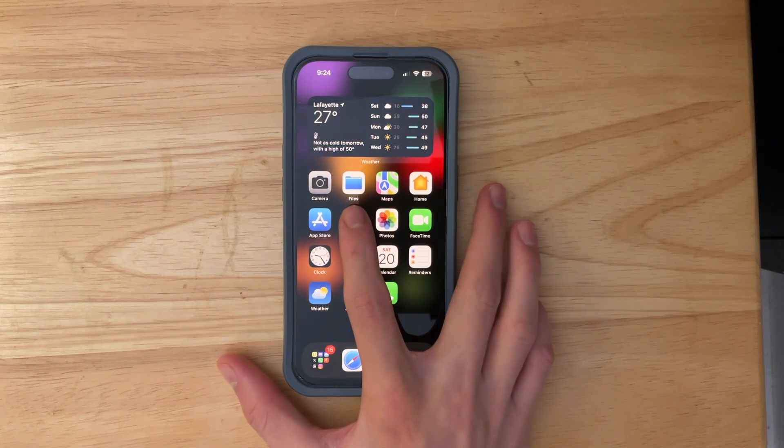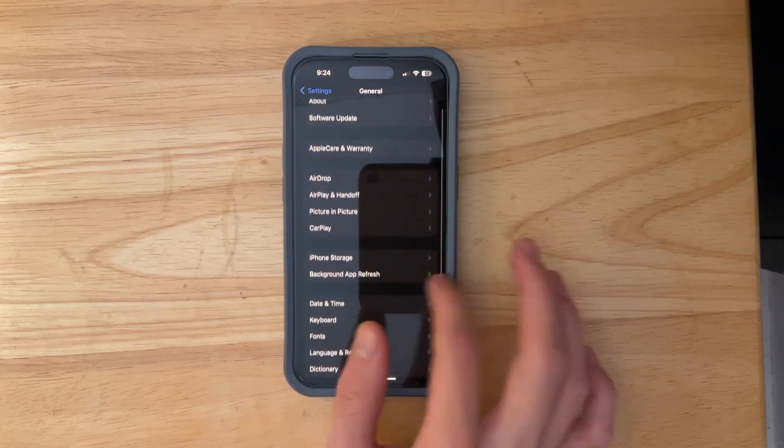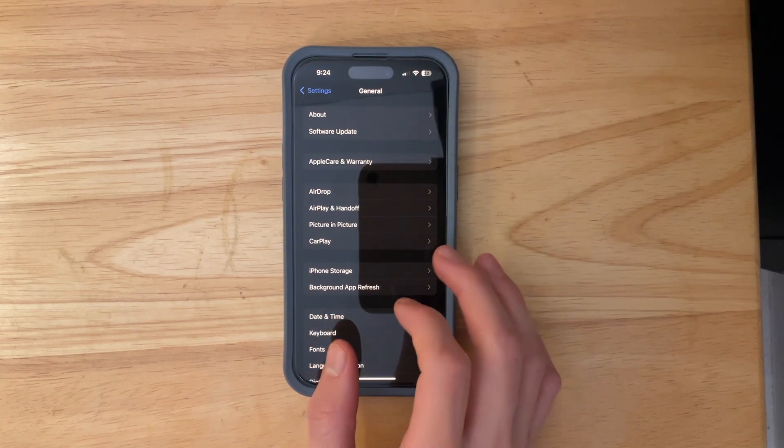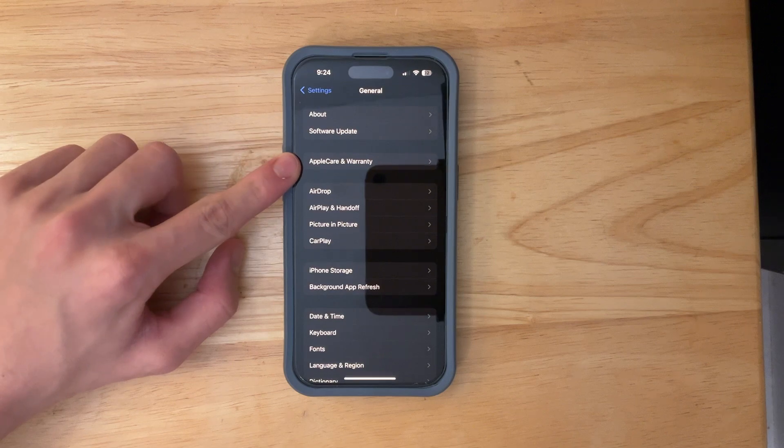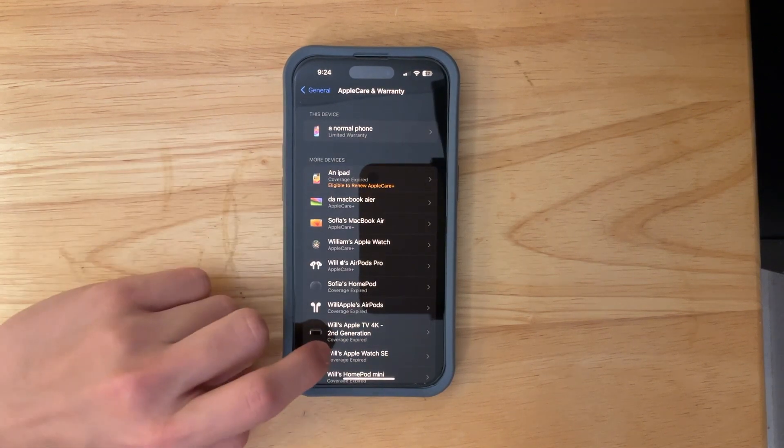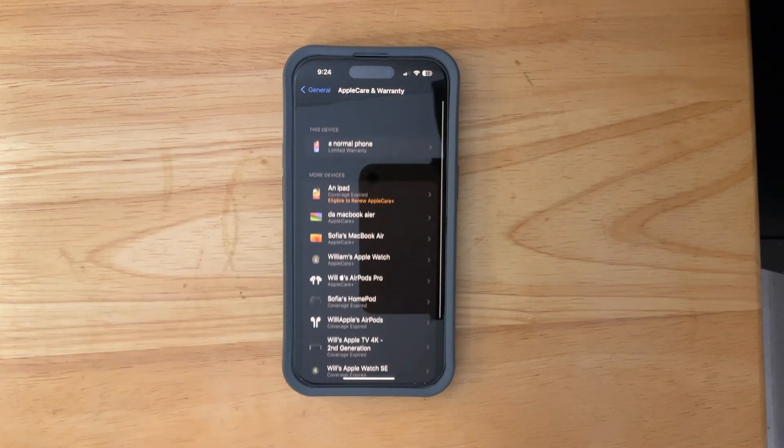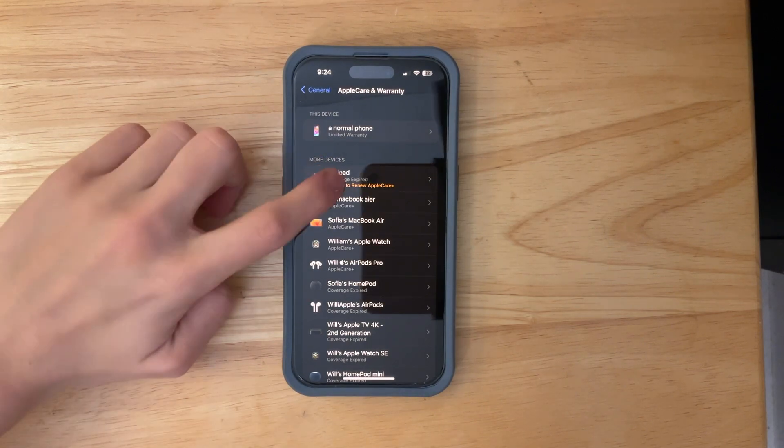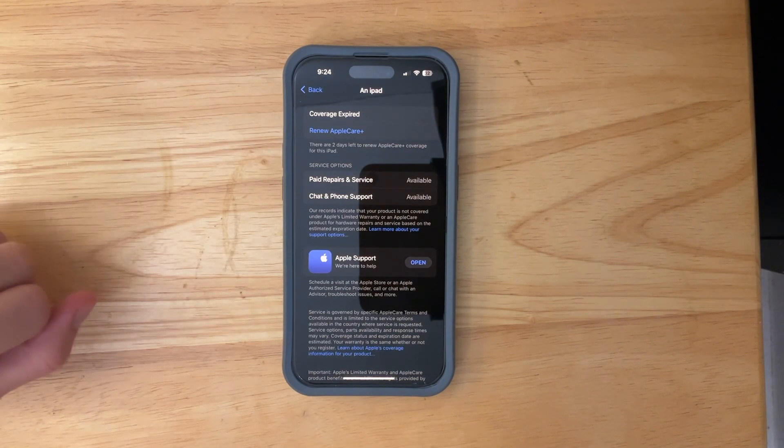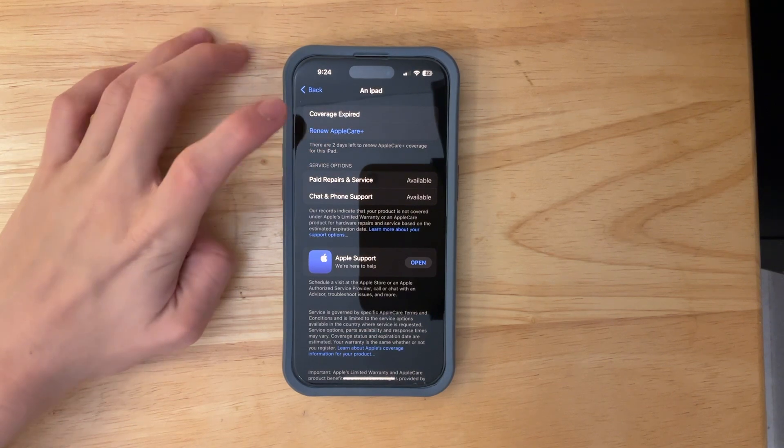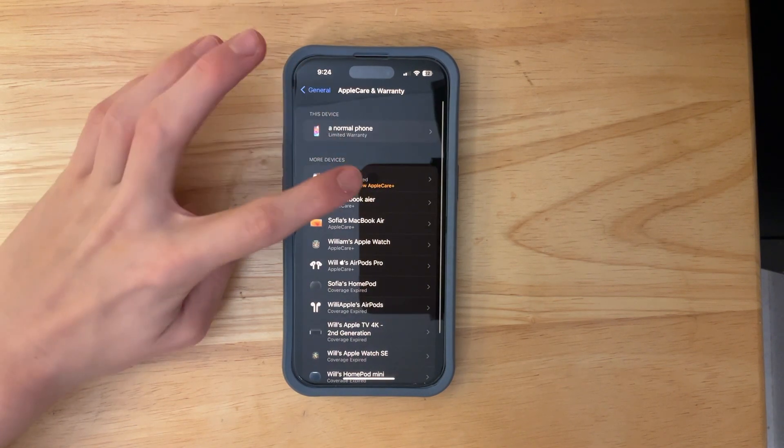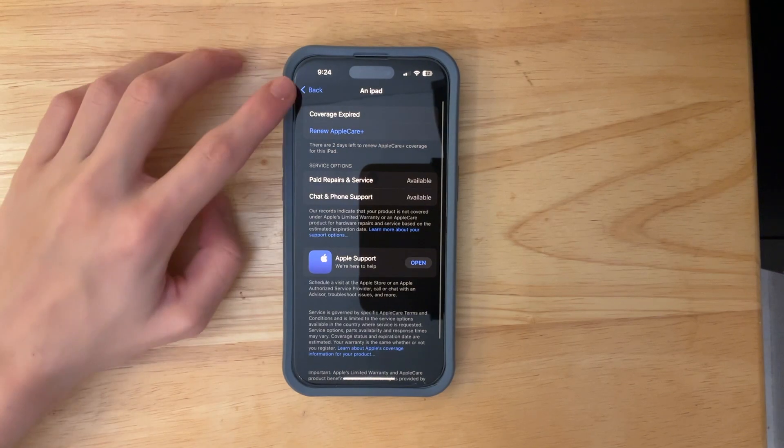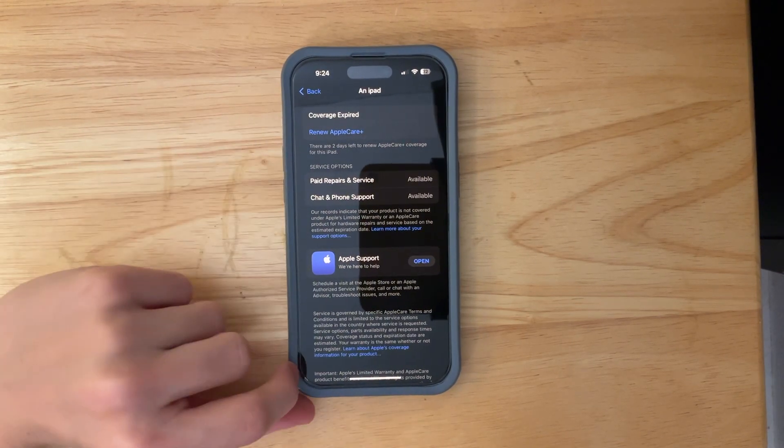And Apple has done a rebrand inside of system settings. If we were to go into the general section you're going to see this now says Apple care and warranty. So if you go into here you're going to see all your devices that you can change and manage the Apple care. For example if I wanted to renew the Apple care on my iPad I could do that straight from my phone it's just a lot more convenient and you won't need to download the Apple support app. However I would still recommend having the Apple support.